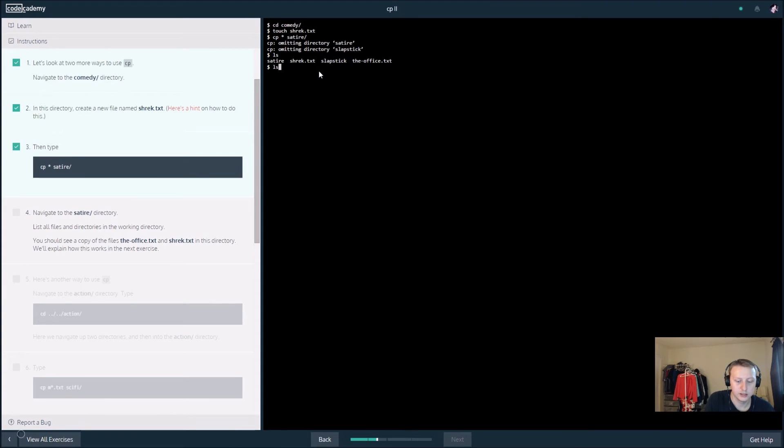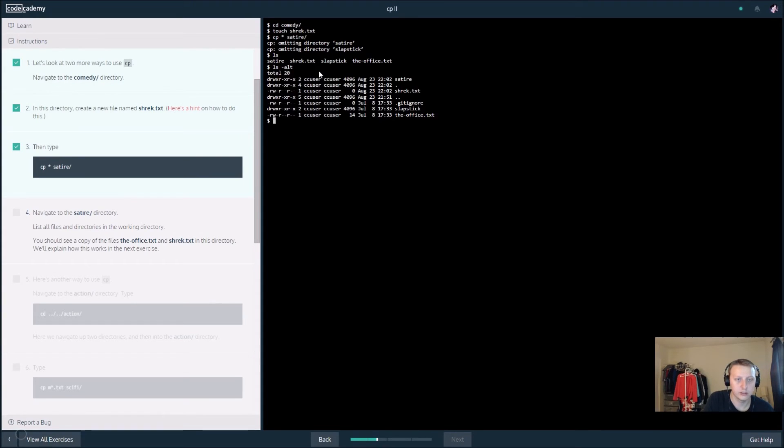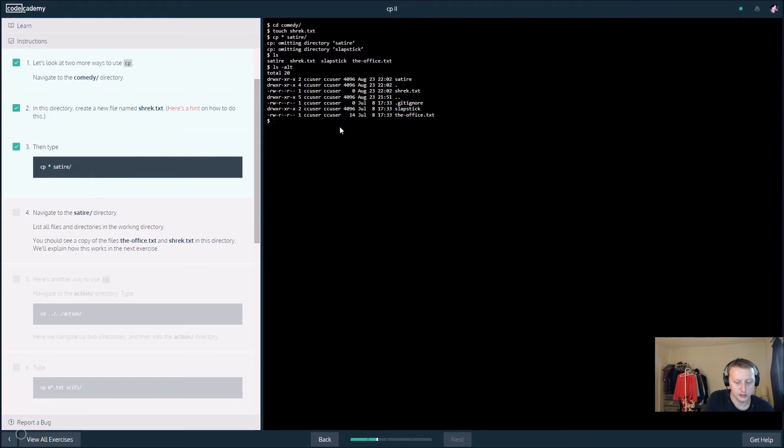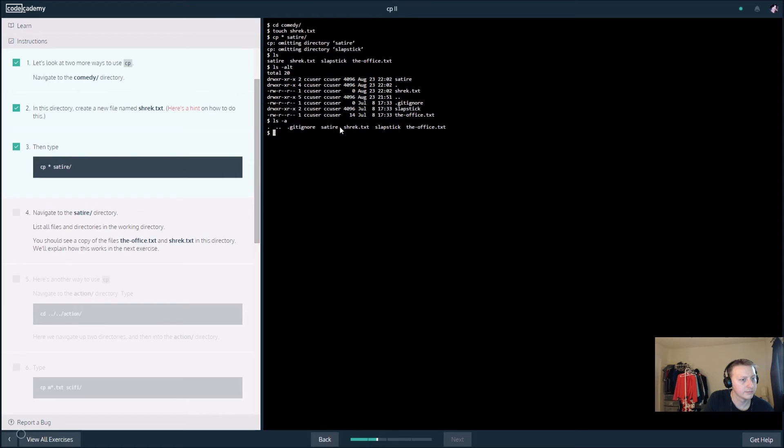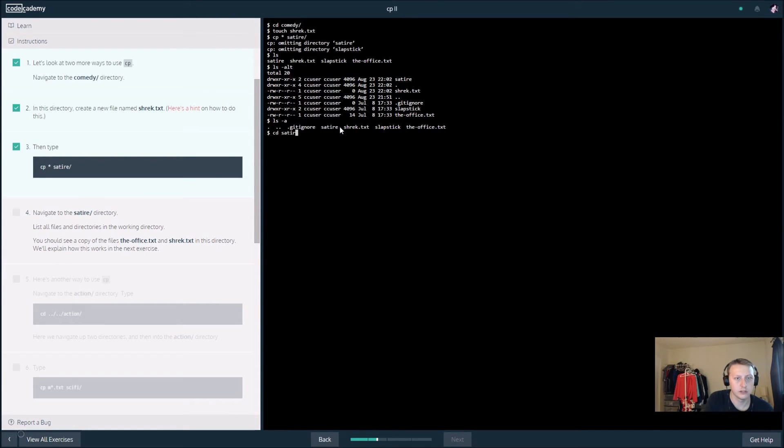ls dash alt, no, ls dash a. Navigate to satire, changed to satire.